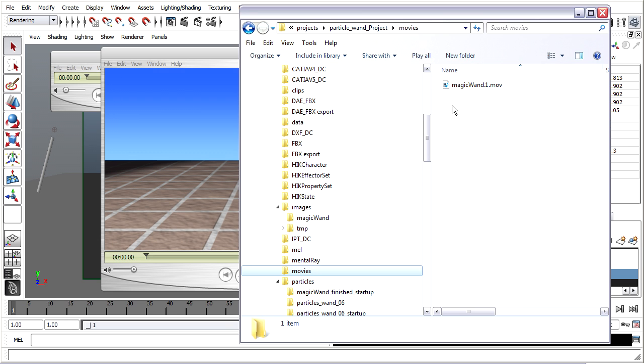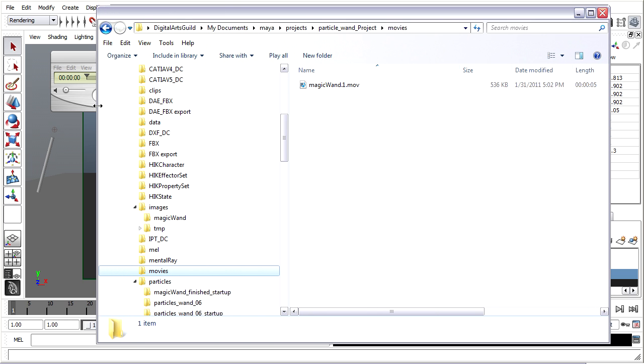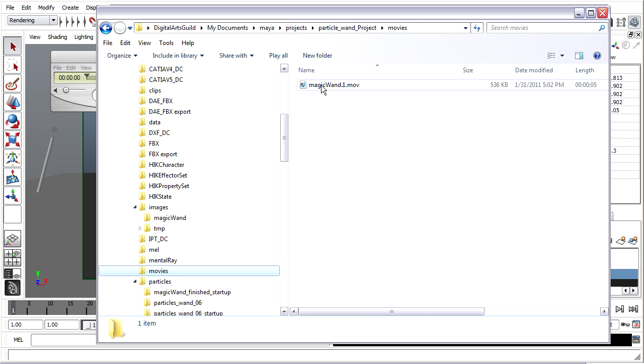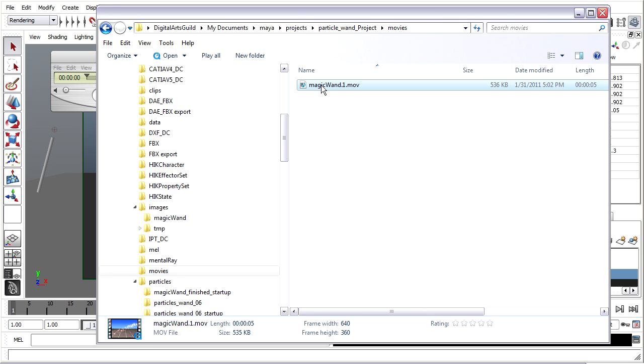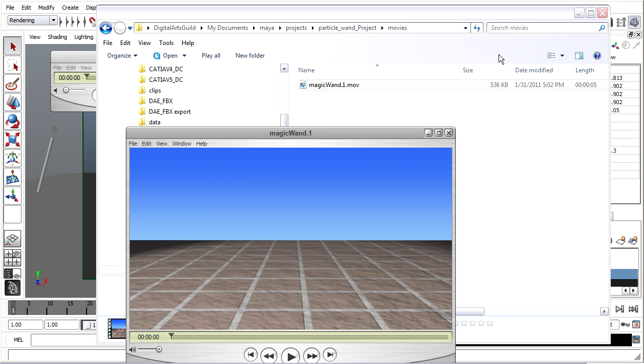And there's my magic wand. I want to just check the file size on that. Let's see, only 500 kilobytes, so half a megabyte. I'll double click on it to open it in QuickTime.